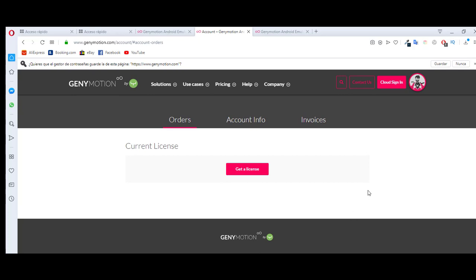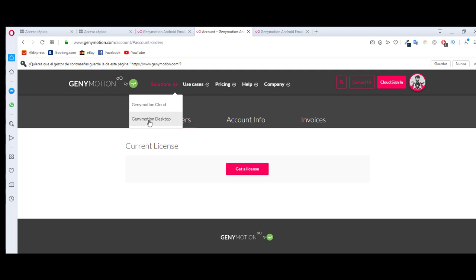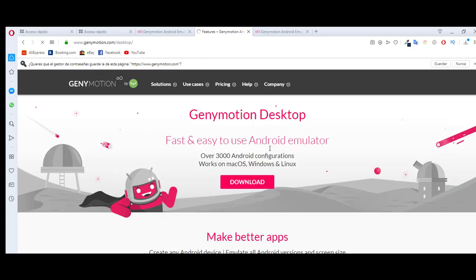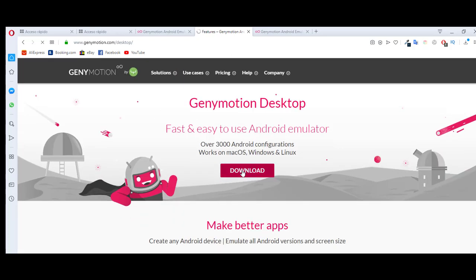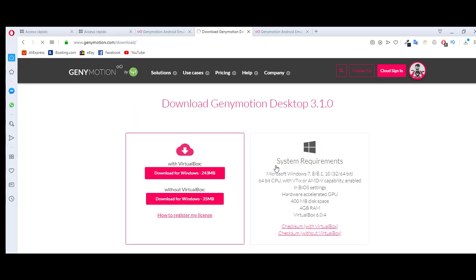Click on Genymotion, select Genymotion Desktop, and click on Download. Now this part is very important — it's not a good idea to download Genymotion from within VirtualBox because it won't work. You should download the Genymotion Windows version instead.